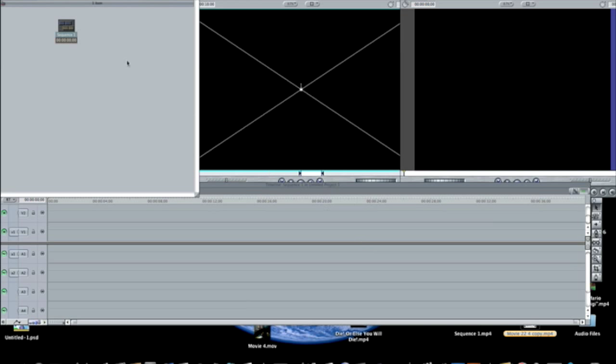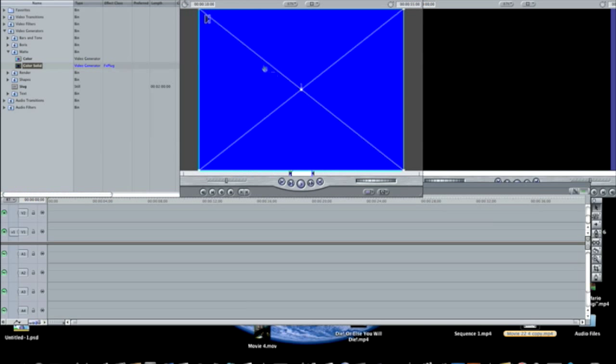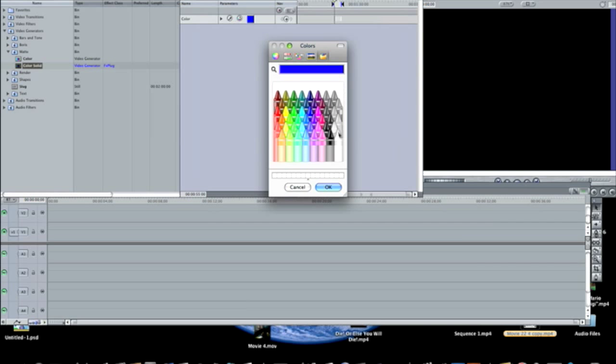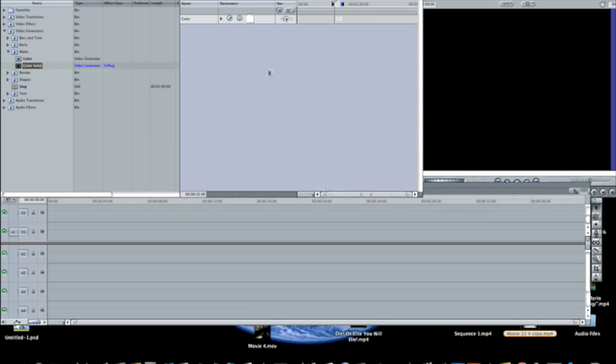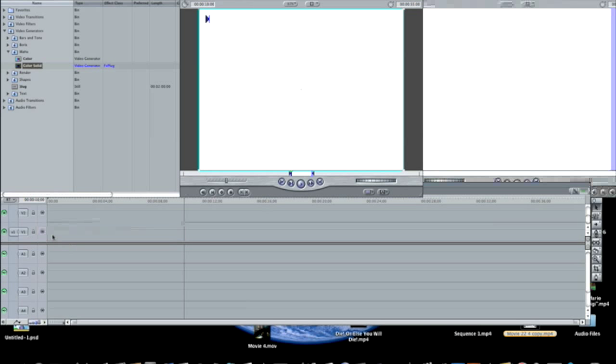So the first thing you want to do is go to your effects tab, and go to video generators, matte, and color solid. And drag the color solid effect into the viewer, go to the controls tab, and click on the blue square, and then turn it to white, press ok, go back to the video tab, and then drag this into your timeline.